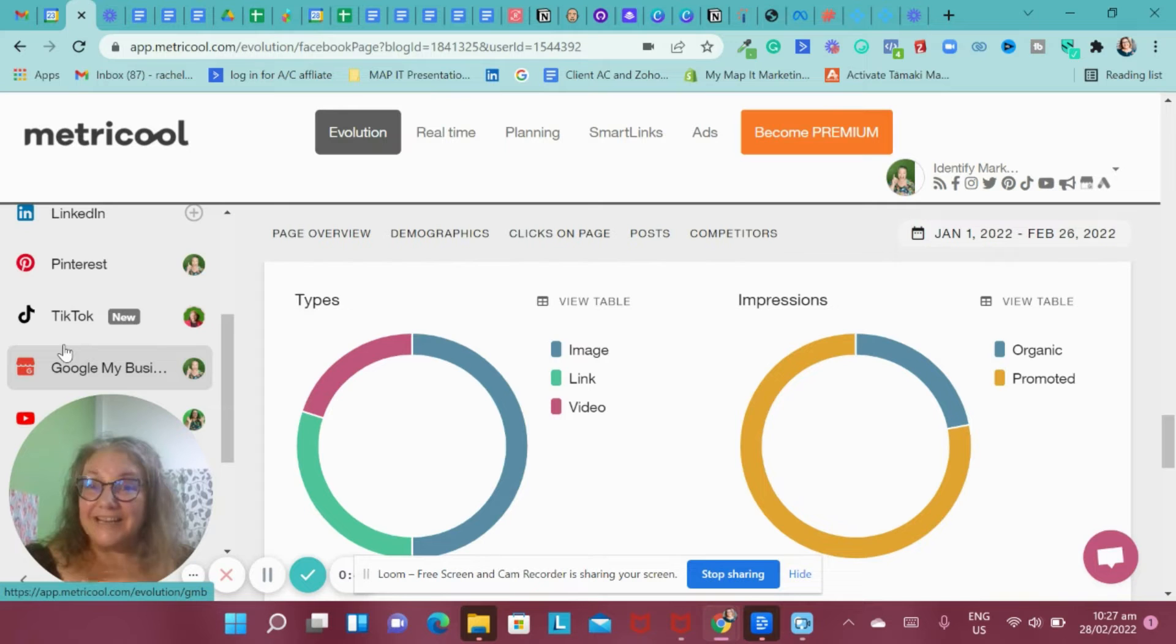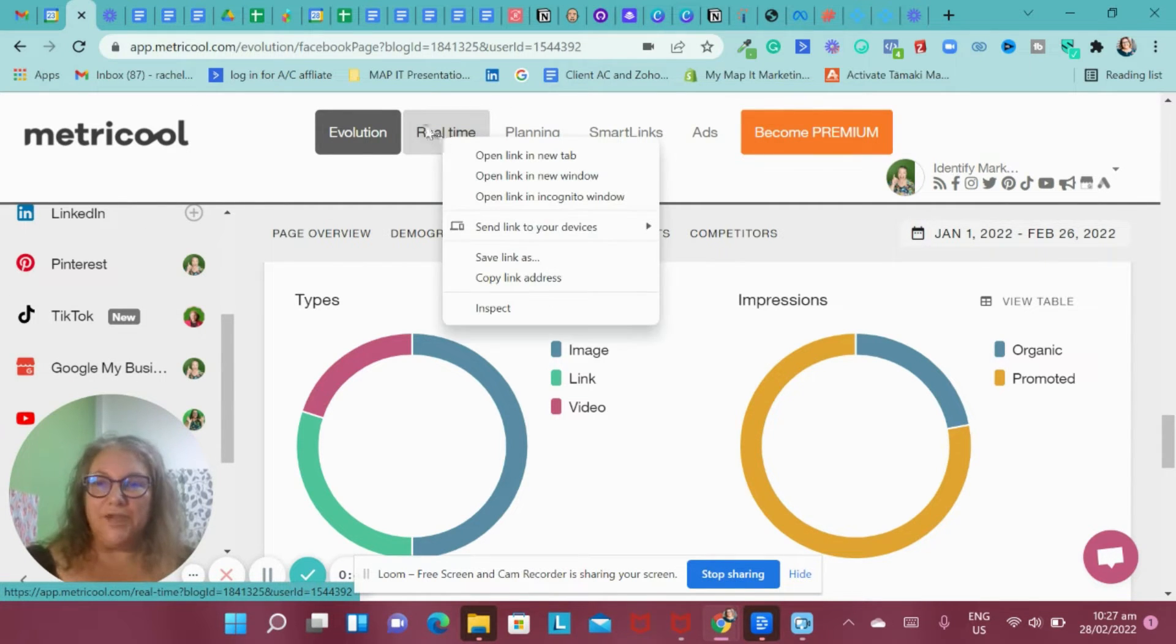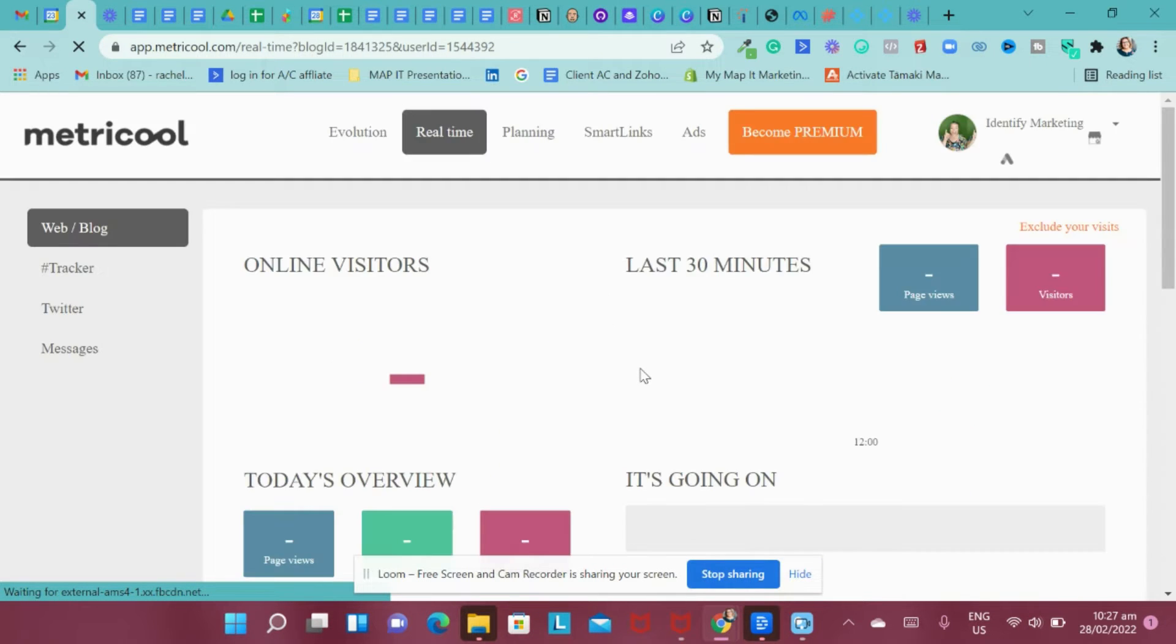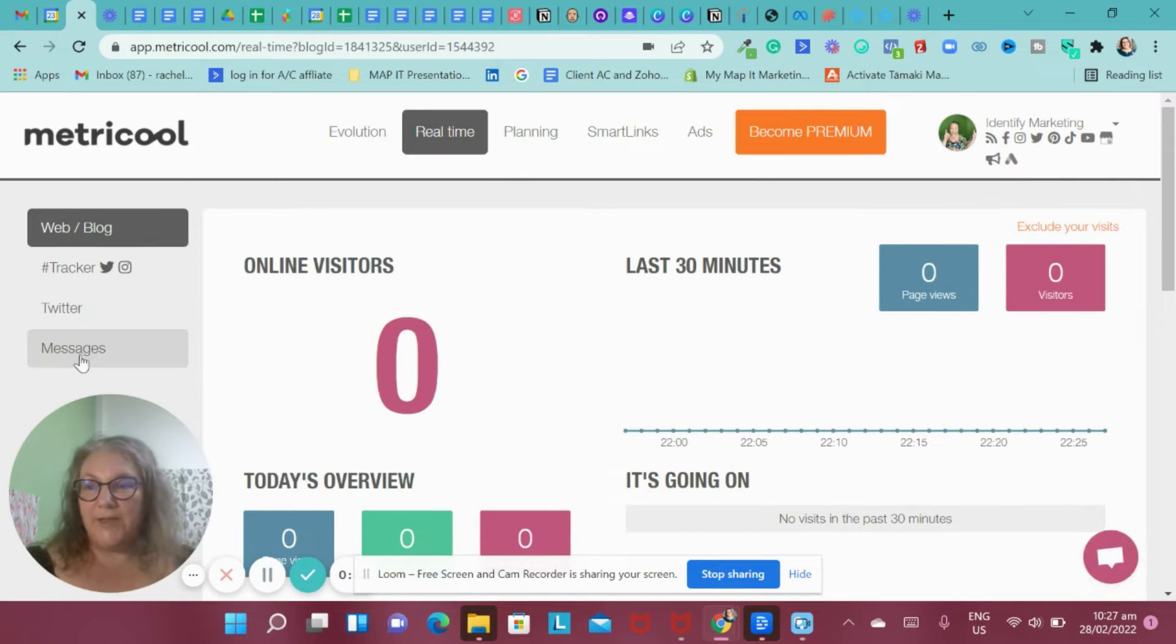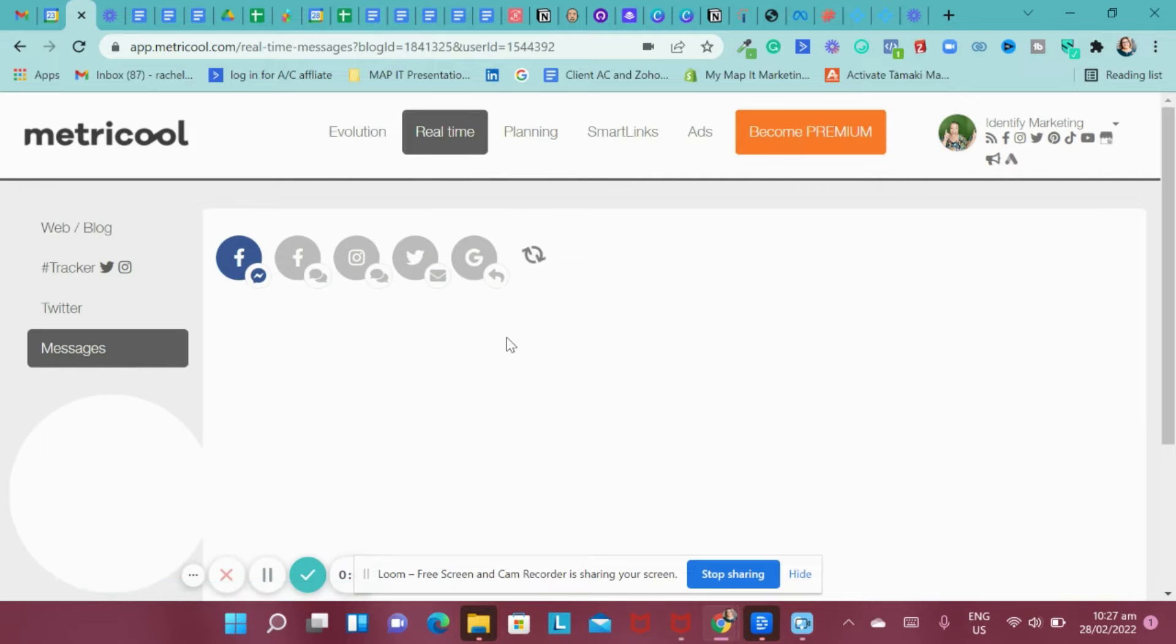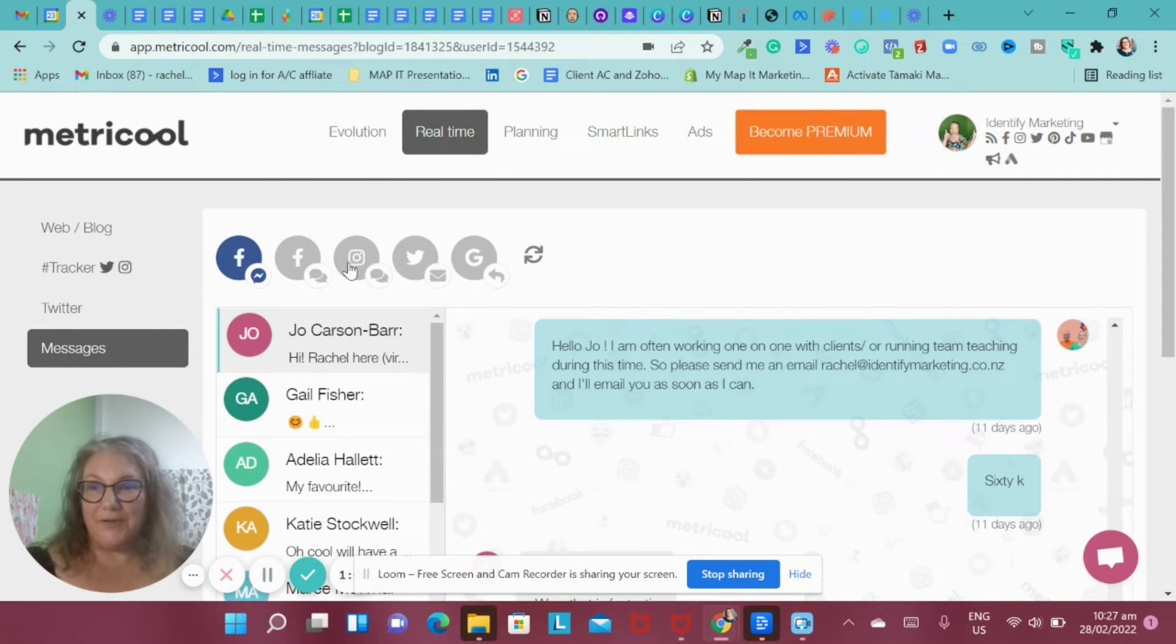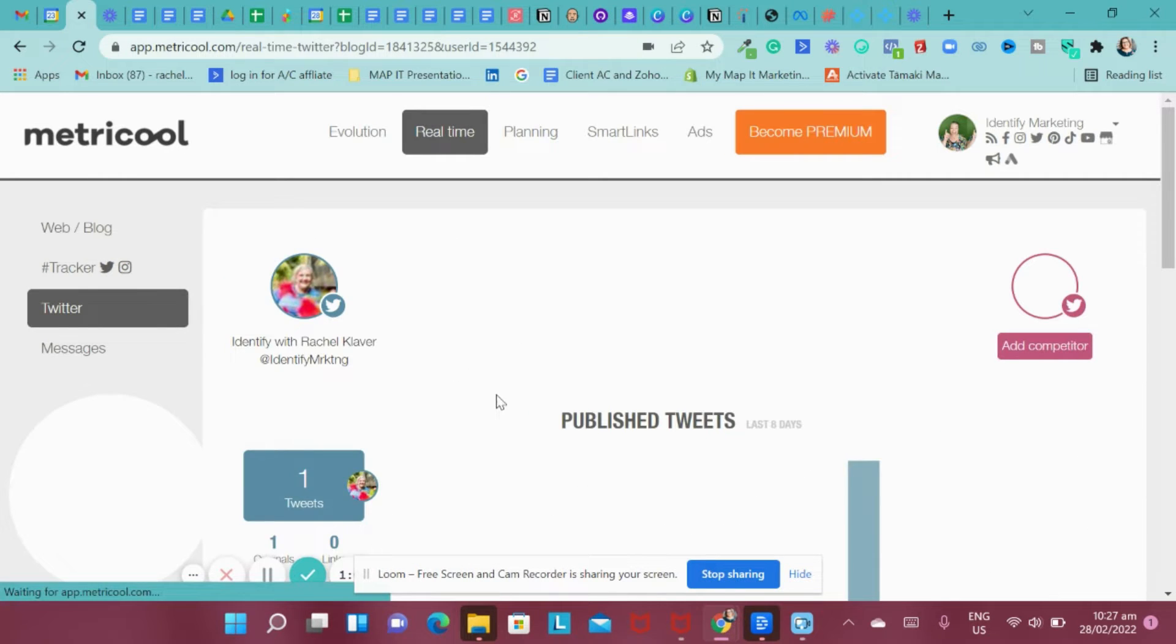So let's just go and have a look at how you would create it. There's also a real time part where it's actually showing you what people are doing on real time in particular around your website. So it's tracking your website. It also has an opportunity for you to be able to use this for your messaging. So any messaging that comes through, it will sync through into here as well and it has your Twitter as well.